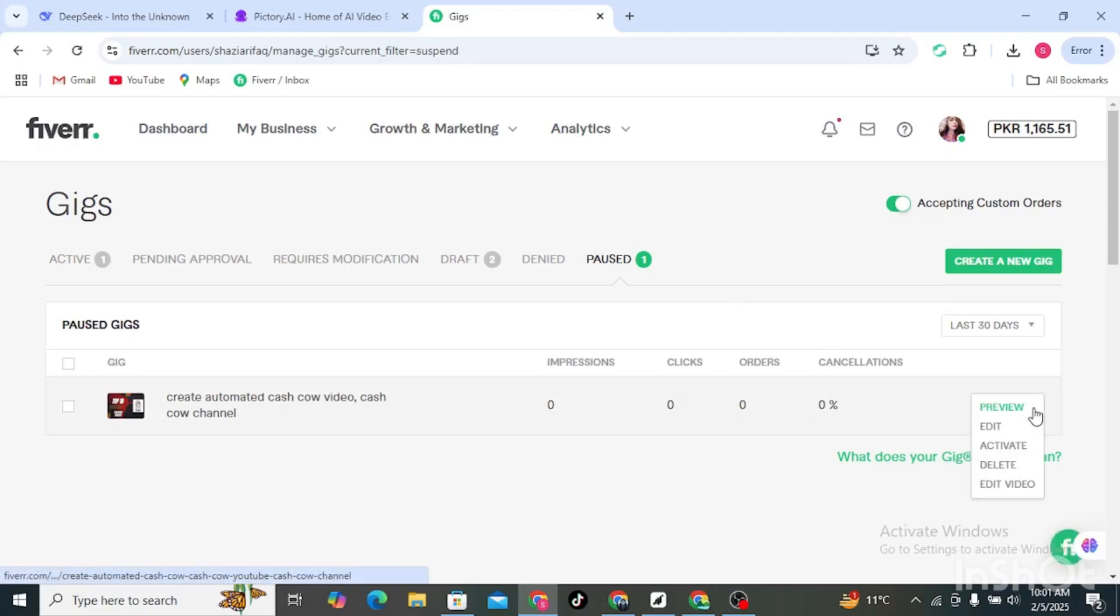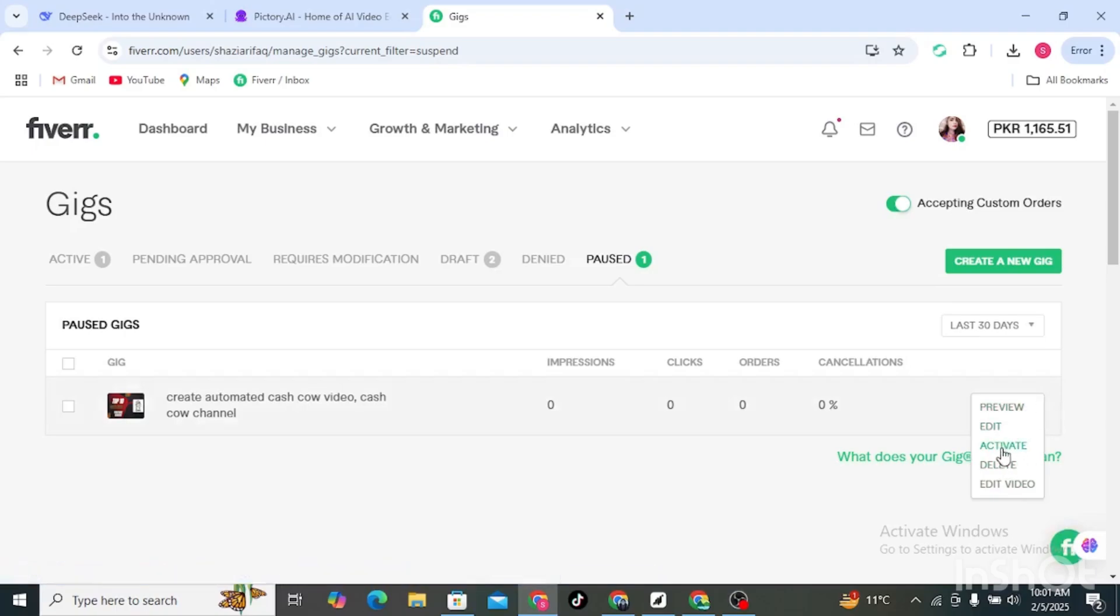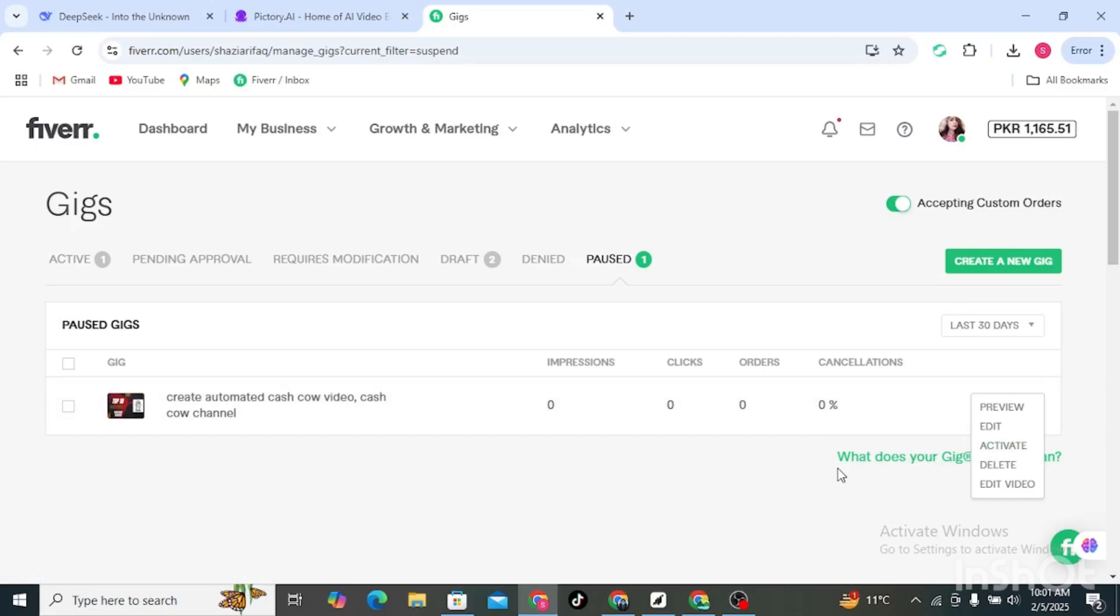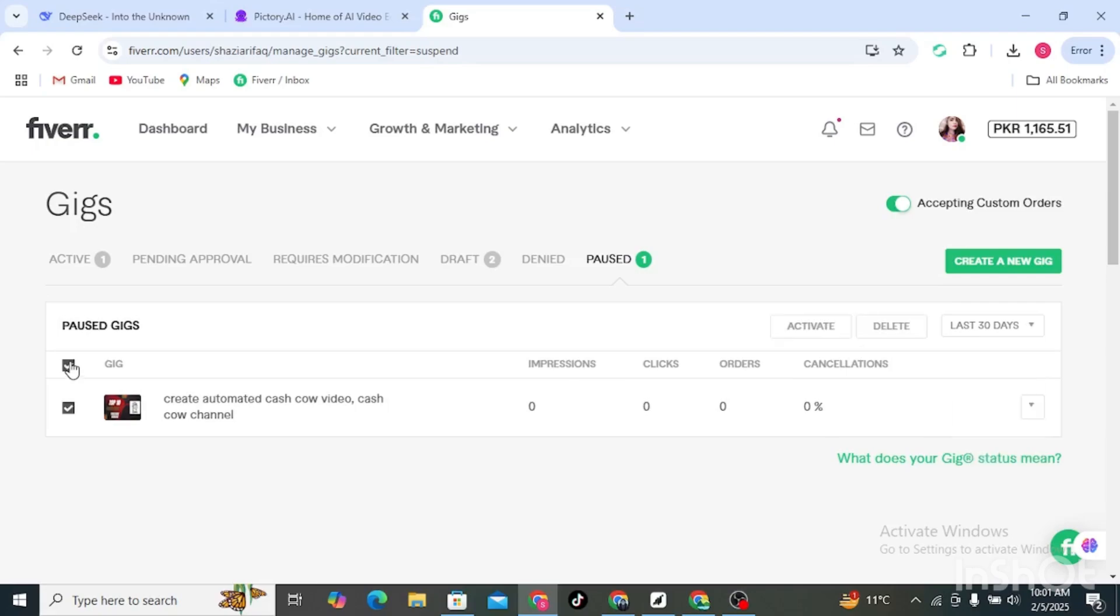Make sure to edit the gig. There should be an option to activate gig, but if there is no option, then simply go over here and click on it. Now you can see the activate button. This should resolve your issue.